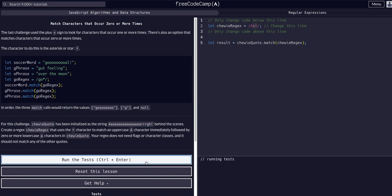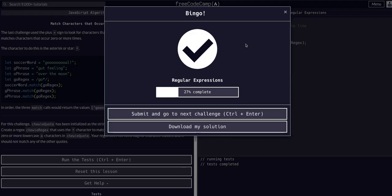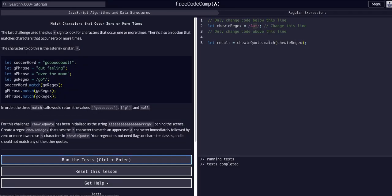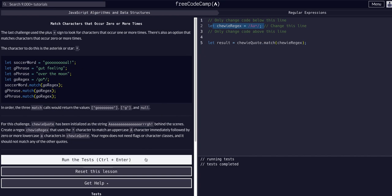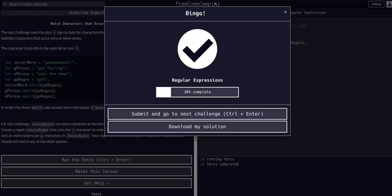When we run that, that should be it. Again guys, I hope that made sense. You really have to understand the previous lessons to get to this point. But if it didn't, please leave a comment and I'll do my best to get back to you and explain it to you. Besides that guys, I hope that helped, hope to see you guys in the next lesson.